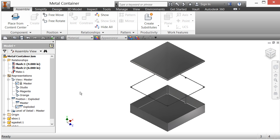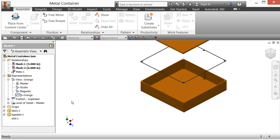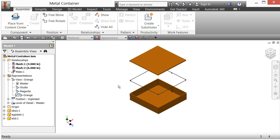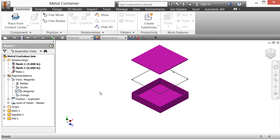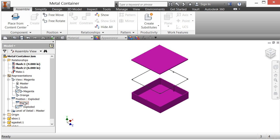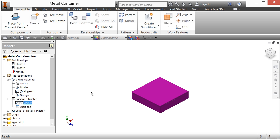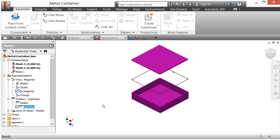I'm in the exploded view. If I activate the orange view representation, I've got the orange box exploded. Then if I right-click and activate magenta, here's my magenta box exploded. So I can show a different view — for example, the magenta box open or closed — depending on which view representation and which positional representation I have set up.